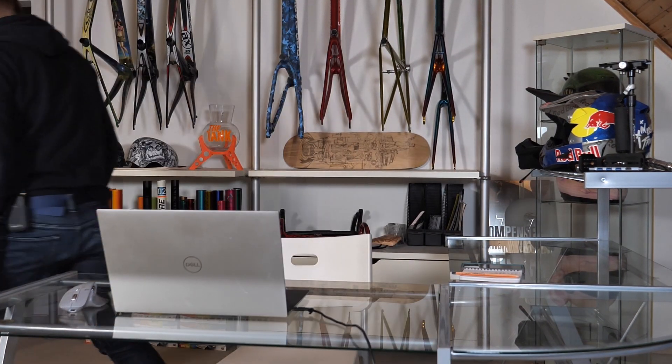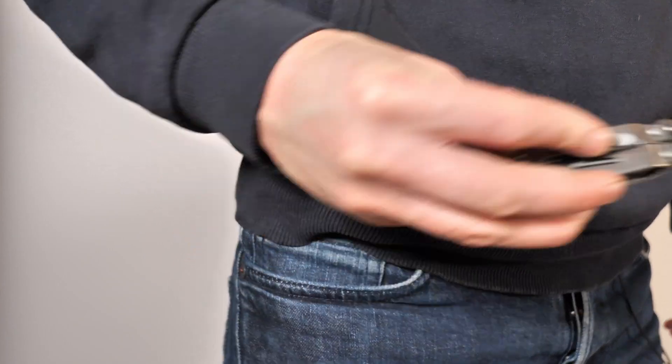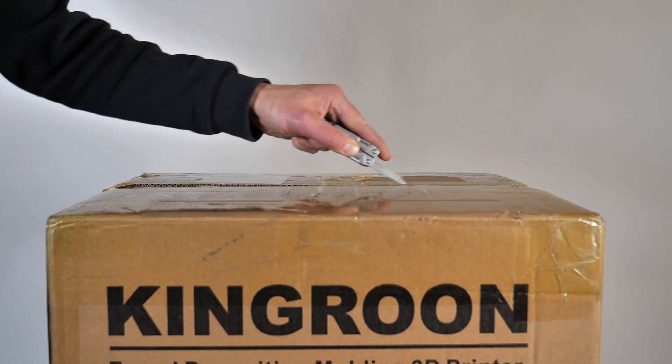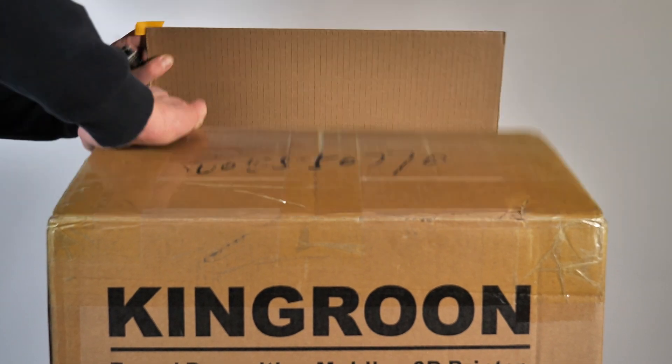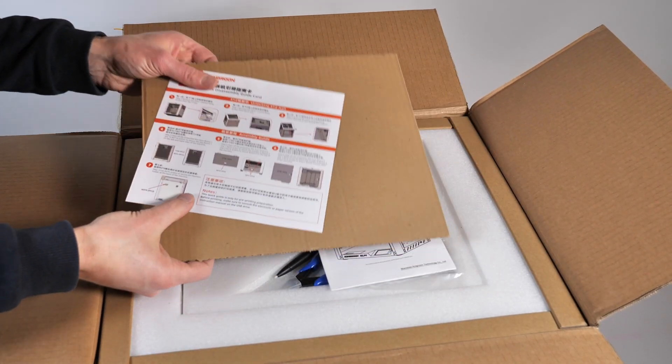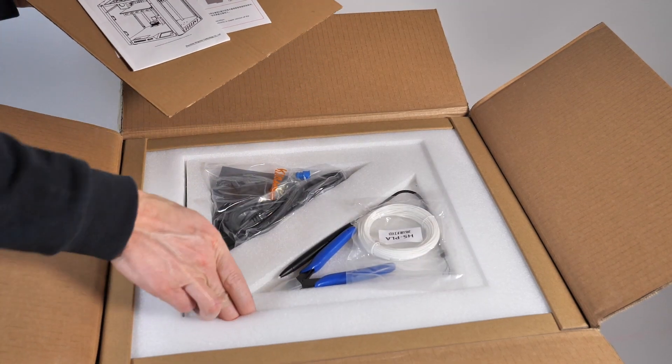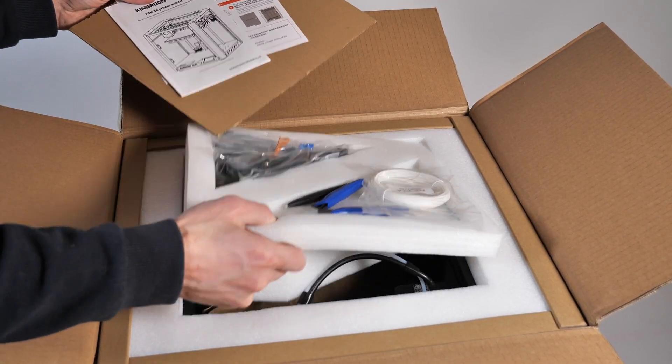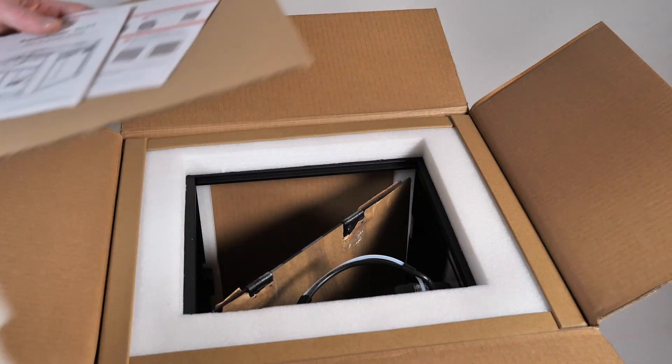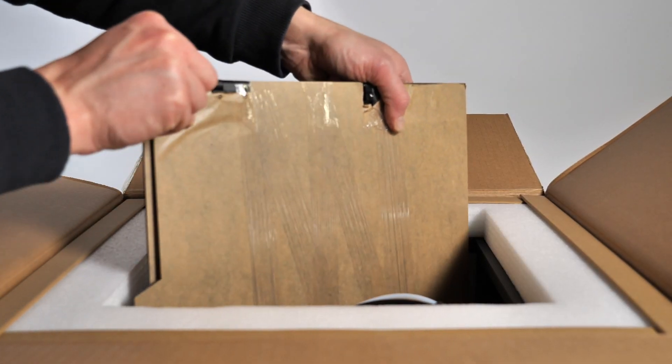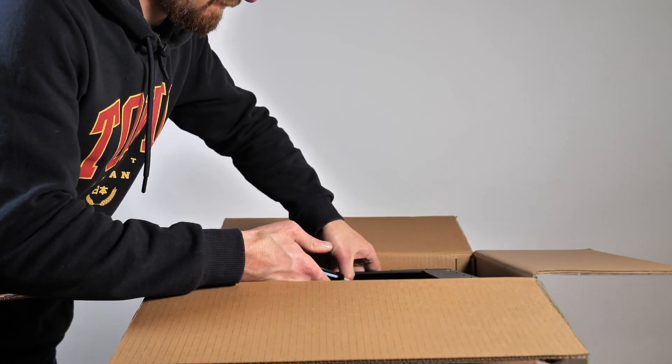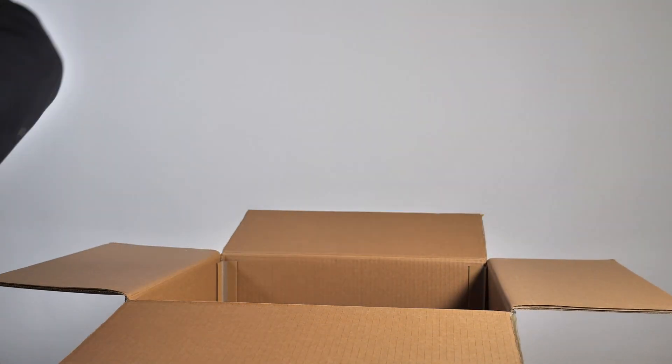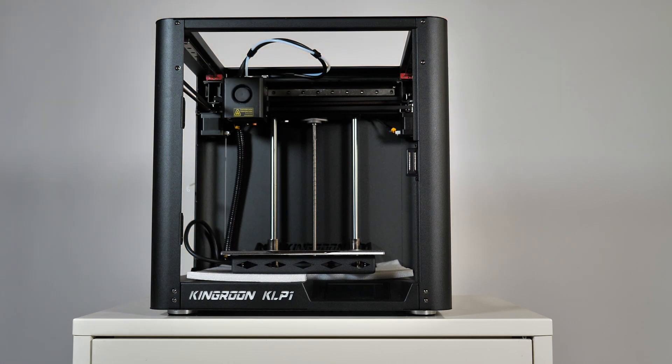So let's search for the printer and guess what, it's already here. I got the Kingroon KLP-1 for test purposes because the specs seem super promising. It's a full metal frame Core X-Y printer as I wanted. And it runs on linear bearings so a maximum print speed of 500 mm per second seems realistic which is super fast. It comes also with an acrylic enclosure and a hardened steel nozzle so tech filaments like nylon are possible. These are all the good things you need for high quality prints.